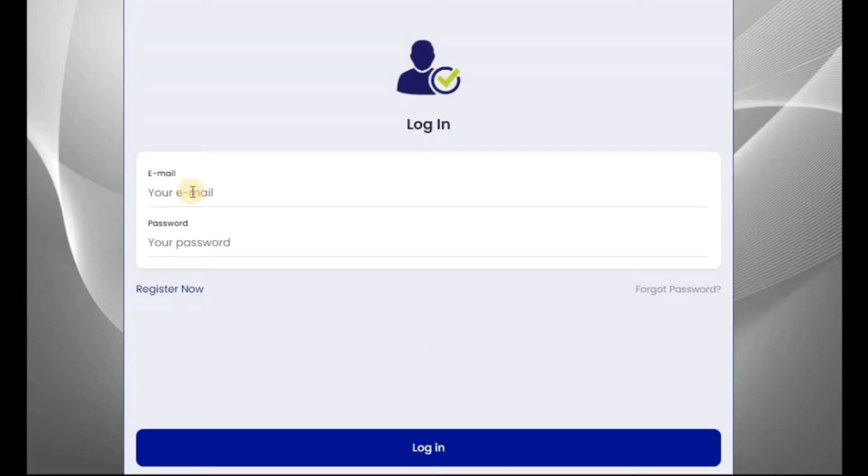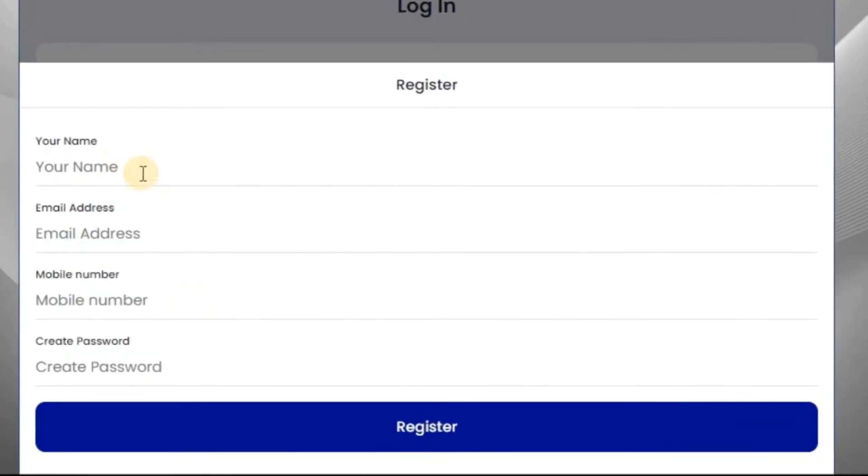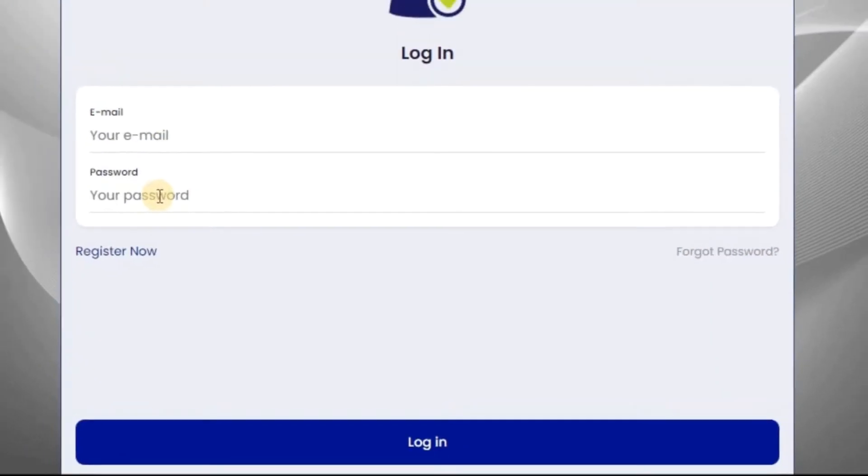Now, if you have an account before, you log in. But if you don't, just click on Register Now and enter your details: your name, email address, phone number, and password. After that, log in.